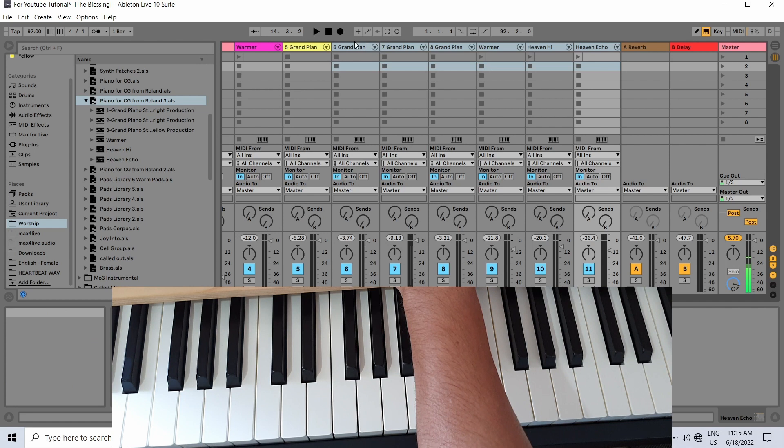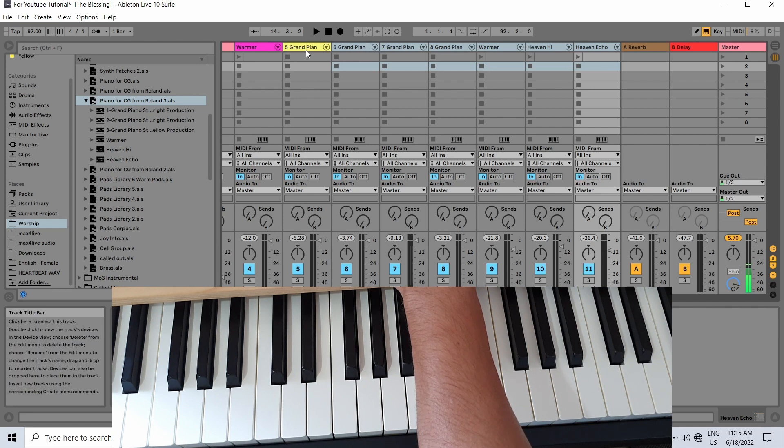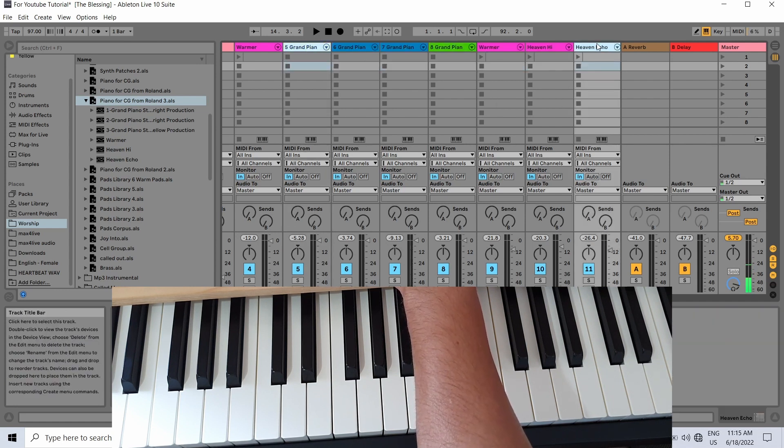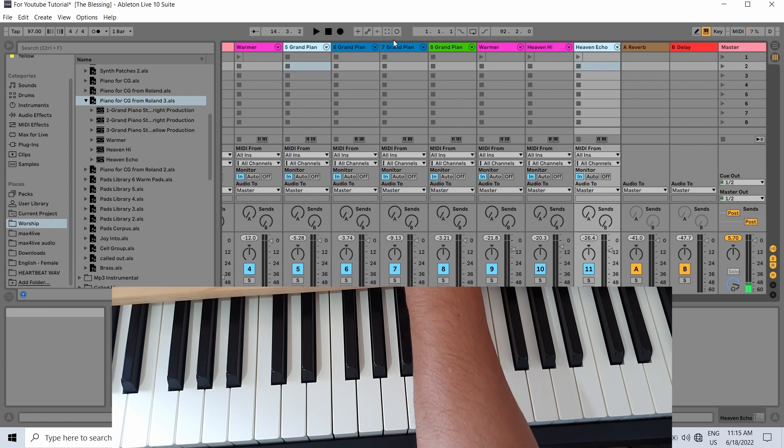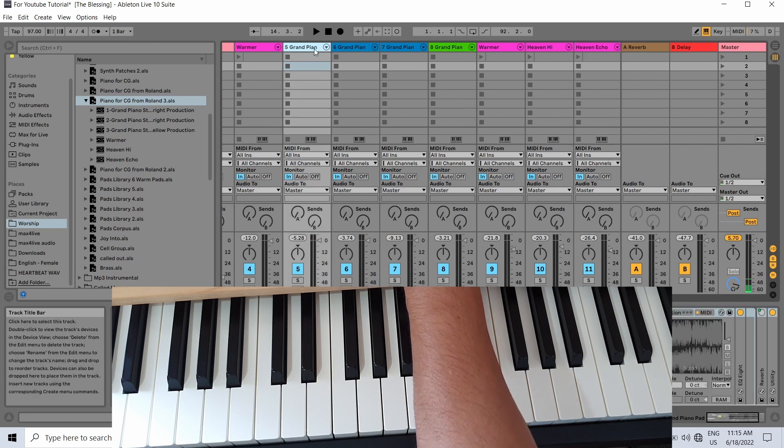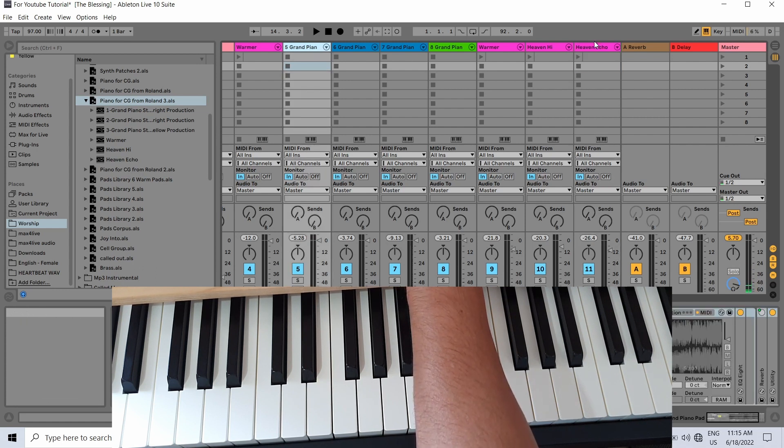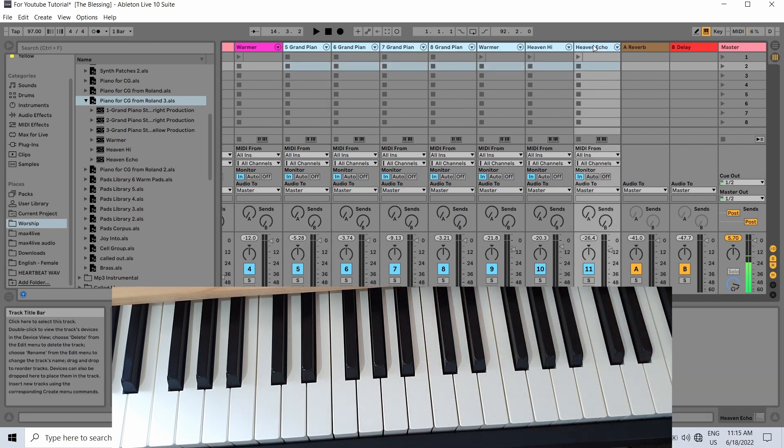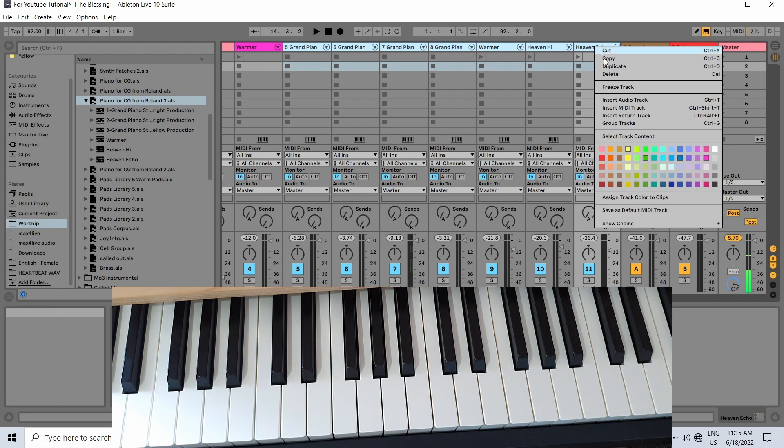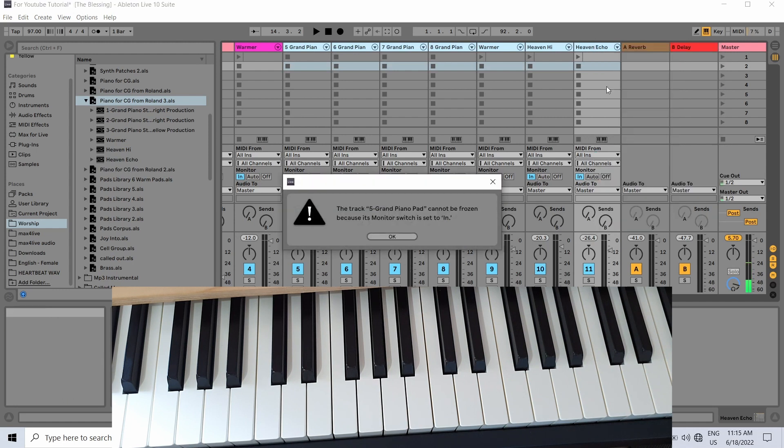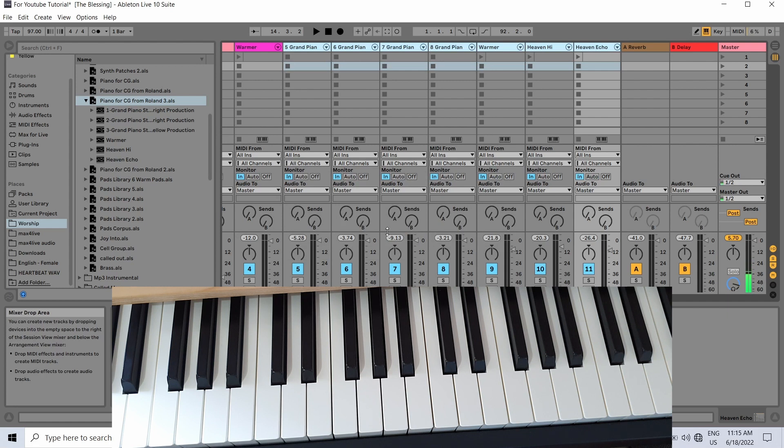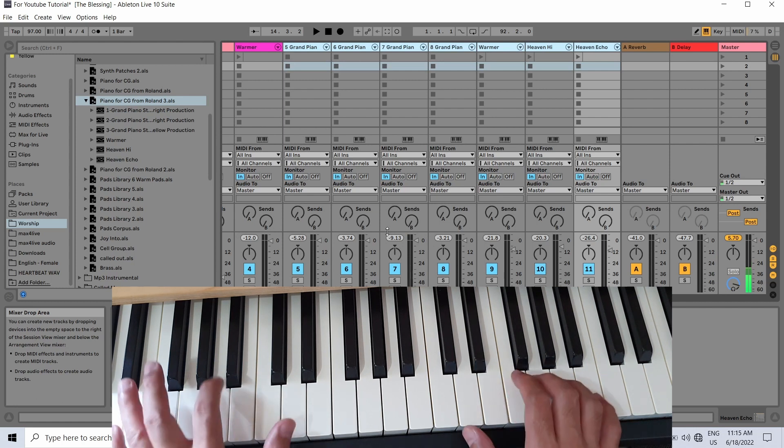What I usually do is I would select all these MIDI tracks and then I would freeze them. So if you freeze all of this, your load will go down, and you would somehow avoid getting audio dropouts.